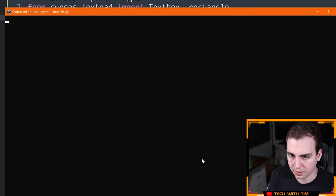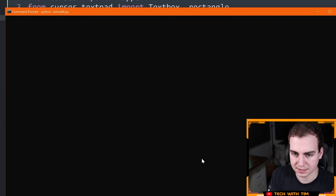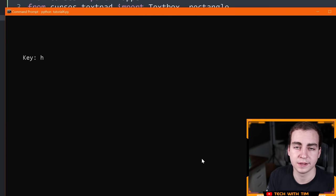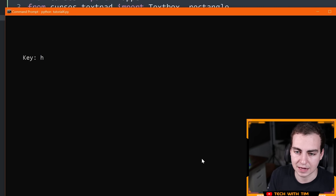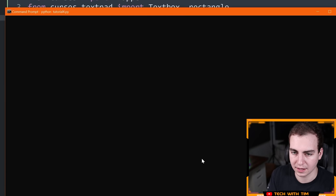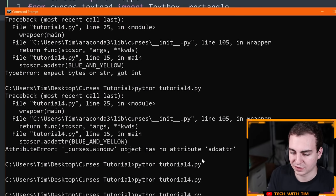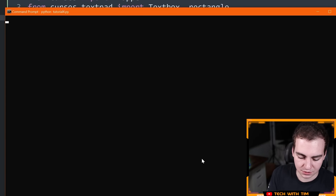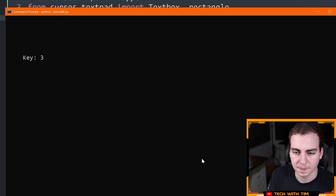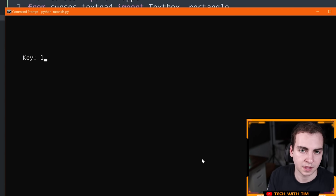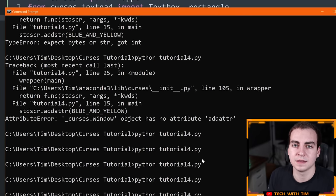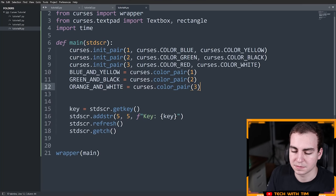I'm running Python tutorial4. I type 'H' and notice it shows 'key: H'. Let me run it again — let's try hitting escape. Notice it gives me this key value; apparently that's what escape represents. Let's try '3' — it gives me '3'. Let's try 'L' — it gives me 'L'. You get the idea: it gives us the keystroke that the user typed in.